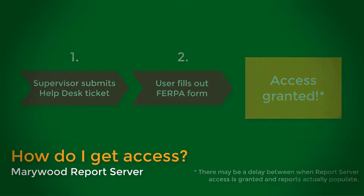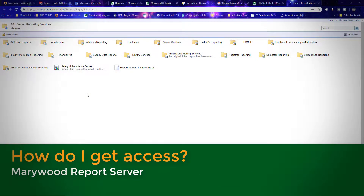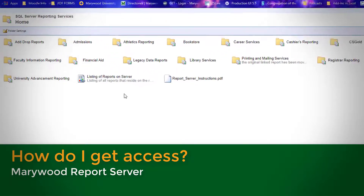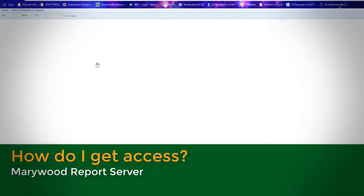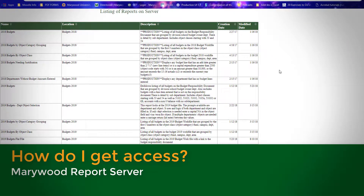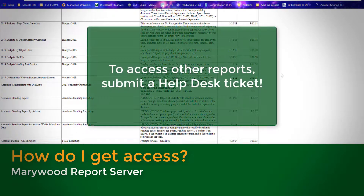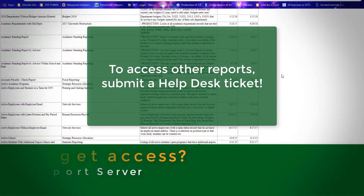It may happen that the reports you have access to aren't what you need for a specific project. In this case, you can browse the list of reports for one that seems useful to your work. To request access to a report, simply submit a help desk ticket.